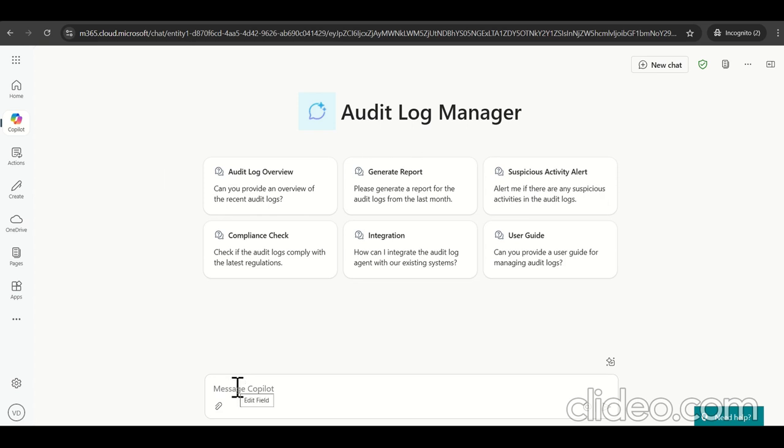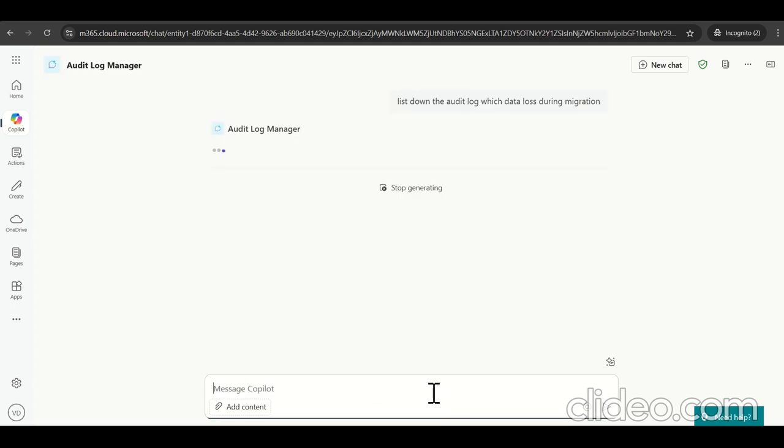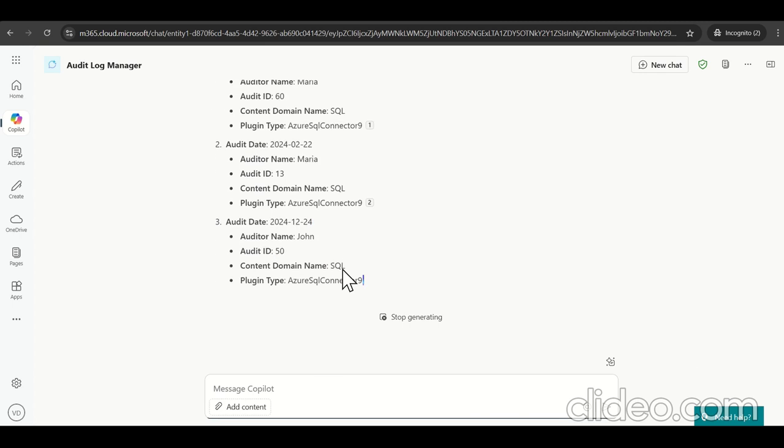Let's test this one. So I will just give the one simple prompt: list down the audit log, which data loss during migrations. As I hit enter, let's see what's the results comes by this audit log manager.